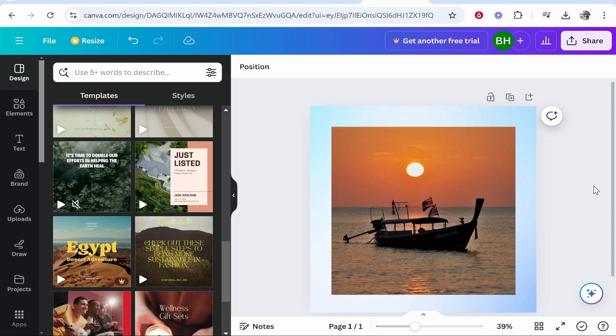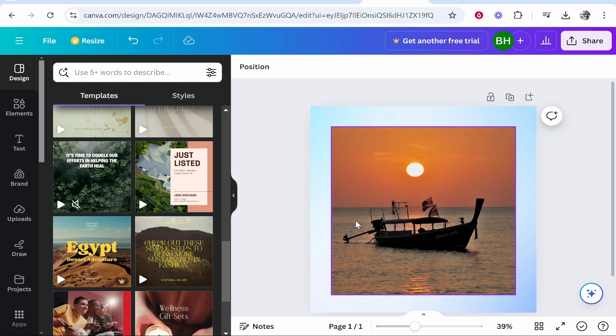In this video I'm going to show you how you can use Canva's AI image generator to generate any image. Now Canva has many AI image generators. I'm going to show you how you can use a couple. I'll show you where they are and how you can use them.